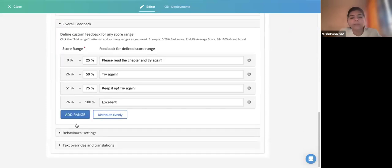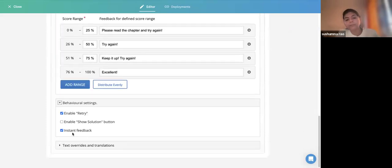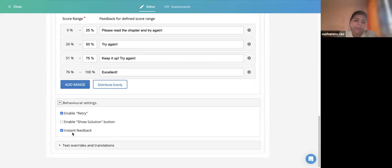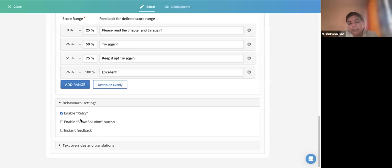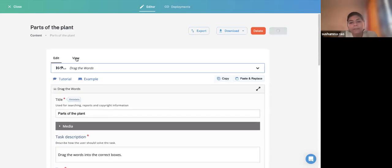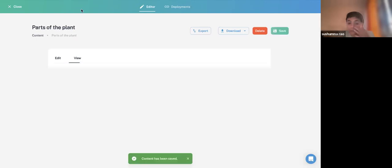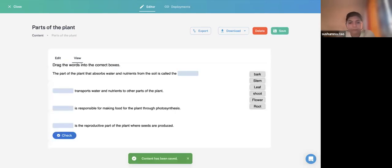For every H5P content type, depending on the content, you have different behavioral settings — like how the content should behave: whether to show a Show Solution button, Instant Feedback, or Enable Retry. Let us see what happens if we uncheck Instant Feedback. I'll place my options and see that until I finish everything, no feedback is given on whether answers are correct or not.